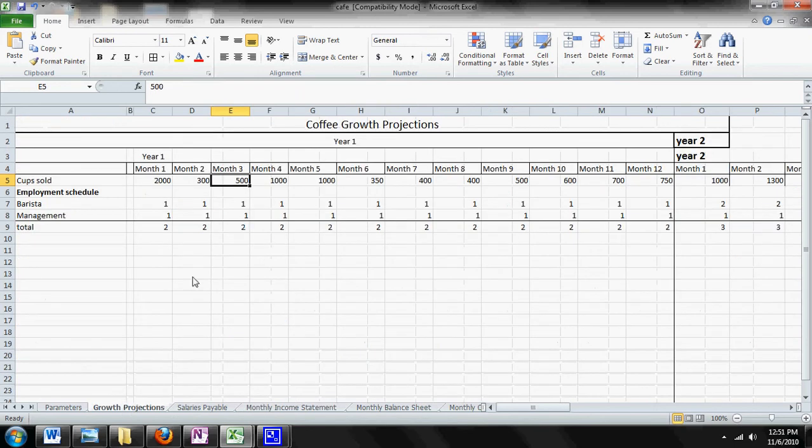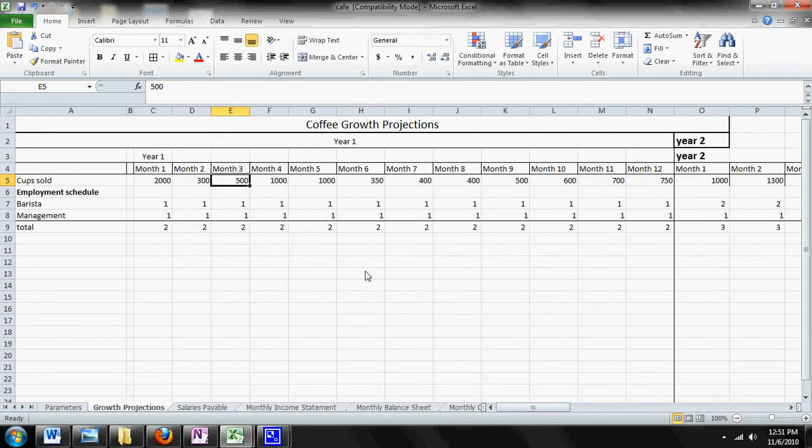So that's the power of this sheet. You change your growth - what you think you're going to grow or how much you actually grow - and that's reflected in your income statement, your balance sheet, and your cash flow statement.